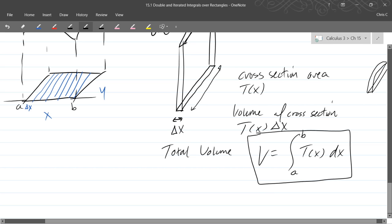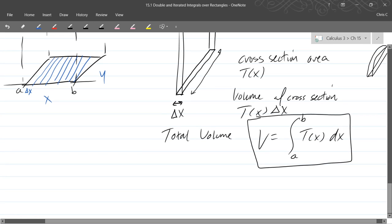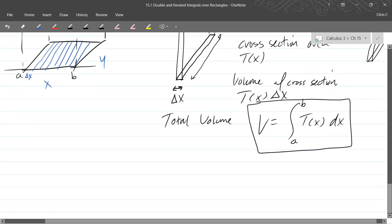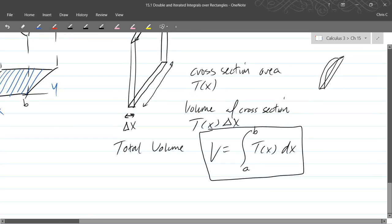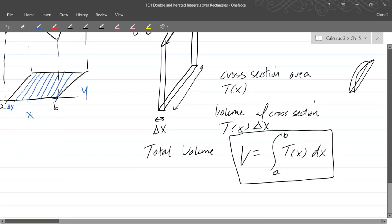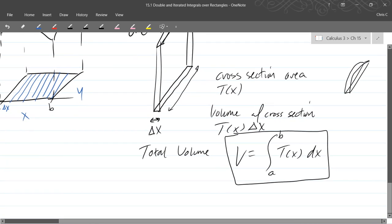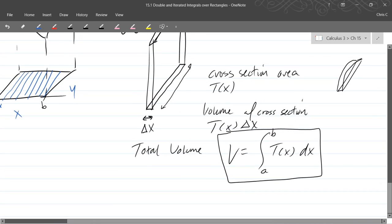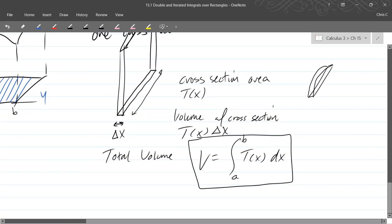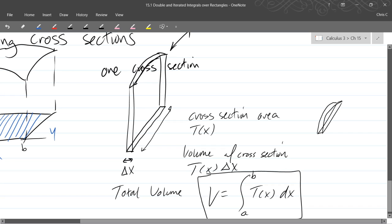So there's another way to write total volume and this was cross-sections that we're parallel to the y-axis. Actually, let's go cutting perpendicular to the x-axis.